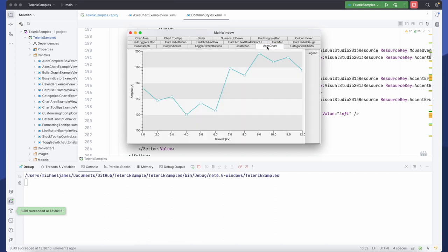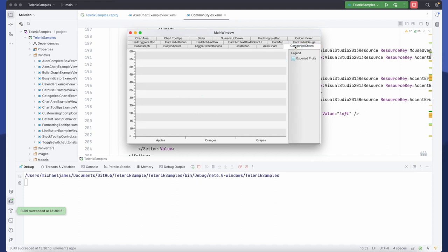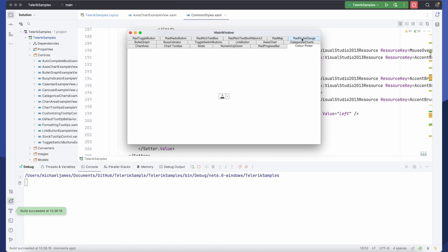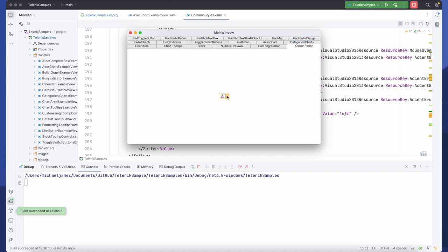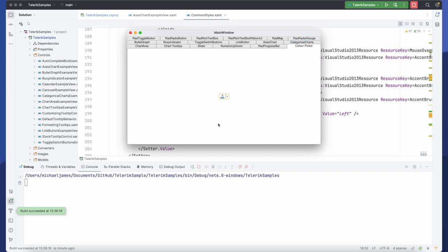We have animations and charts and pop-ups are also working.